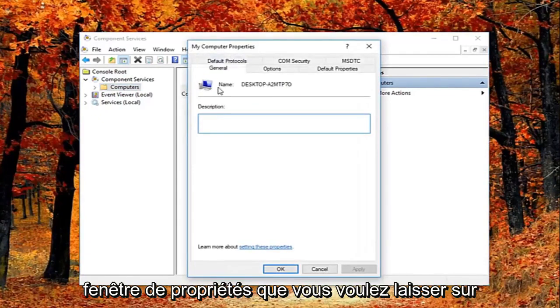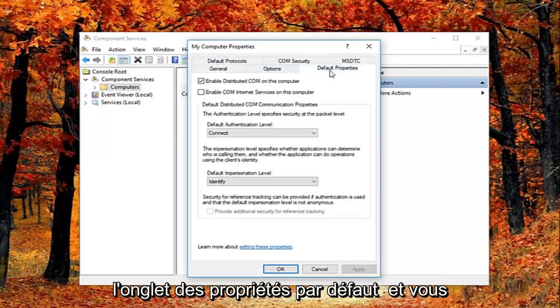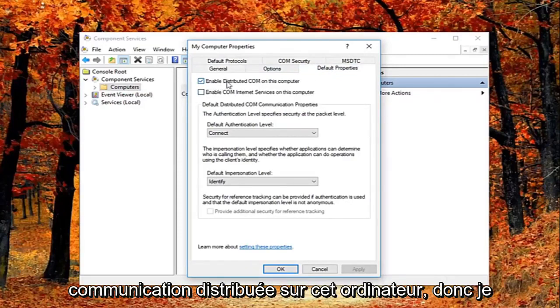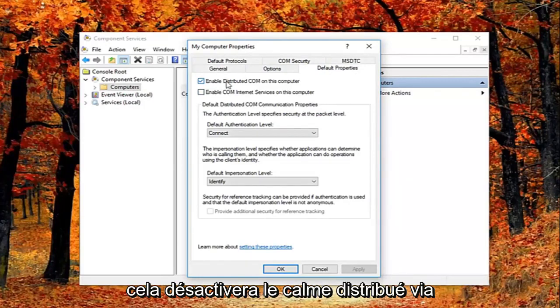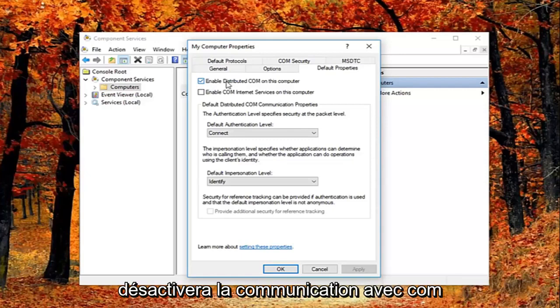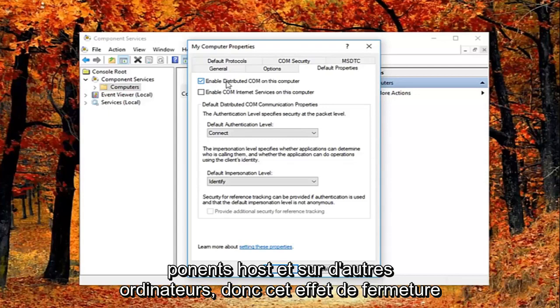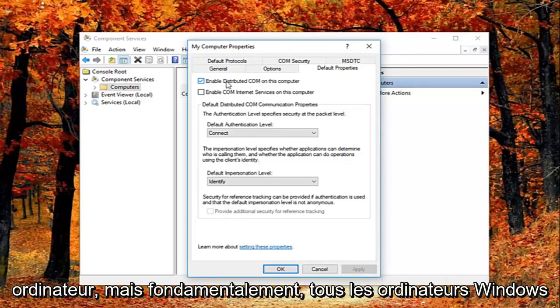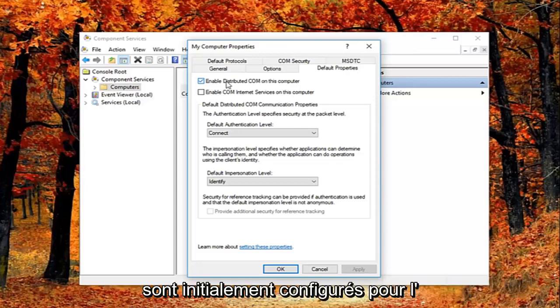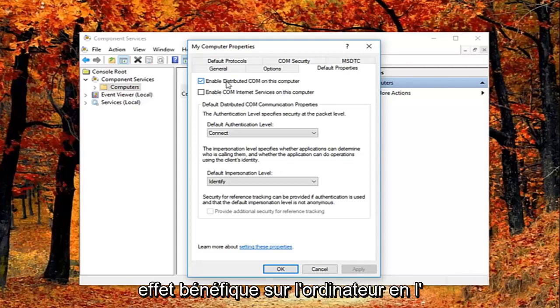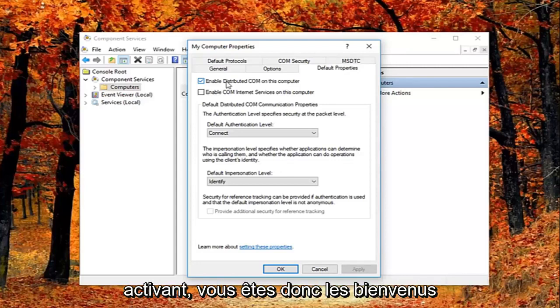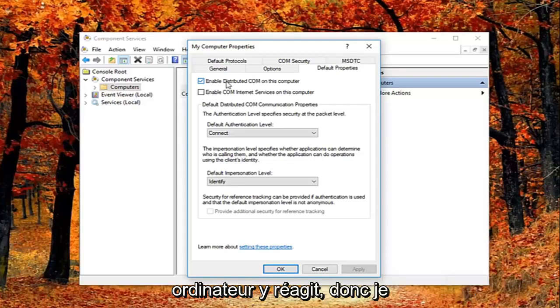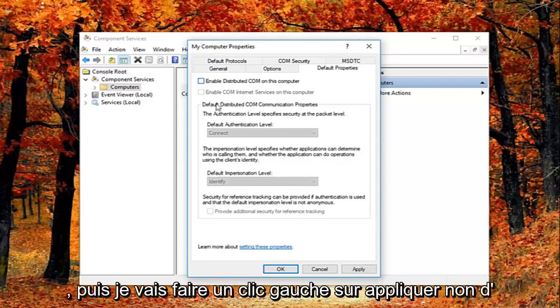So now in this properties window, you want to left click on the default properties tab. And you want to uncheck the box where it says enable distributed COM on this computer. So I just want to put this out here, that this will disable distributed COM through the component services. So this will disable communication with components hosted on other computers. So this could affect software that's installed on your computer. But basically all Windows based computers are initially configured to enable this. So it really might not have a beneficial effect on your computer by having it enabled. So you're welcome to re-enable it later and just see how your computer reacts to it. So I'm going to just basically uncheck it right here.